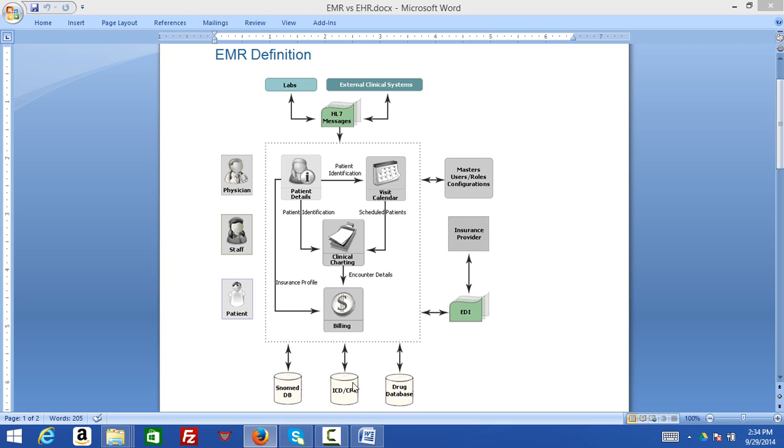We have electronic data interchanges, and here is the patient, staff, and physicians who are all surrounded by this particular area.